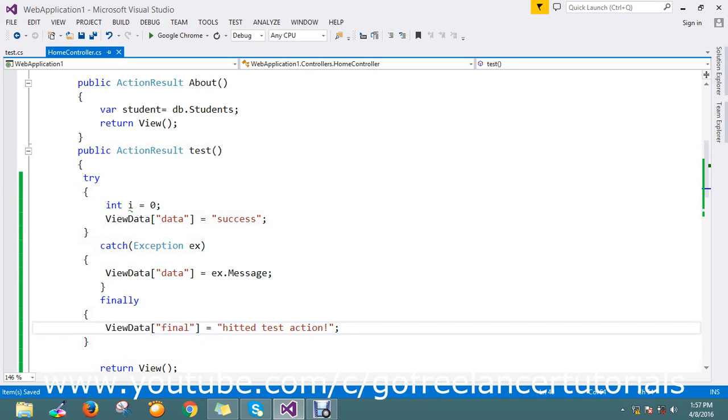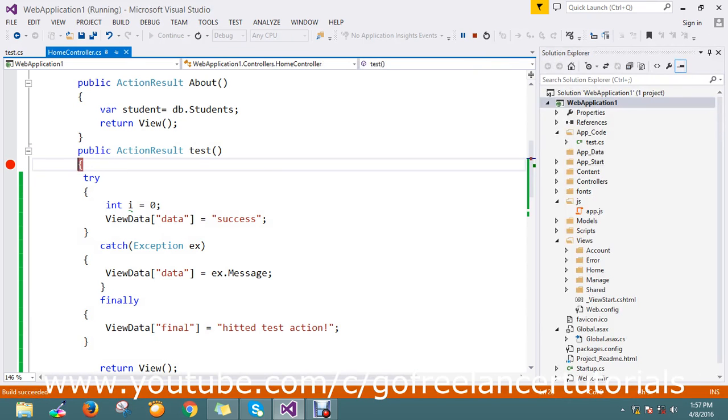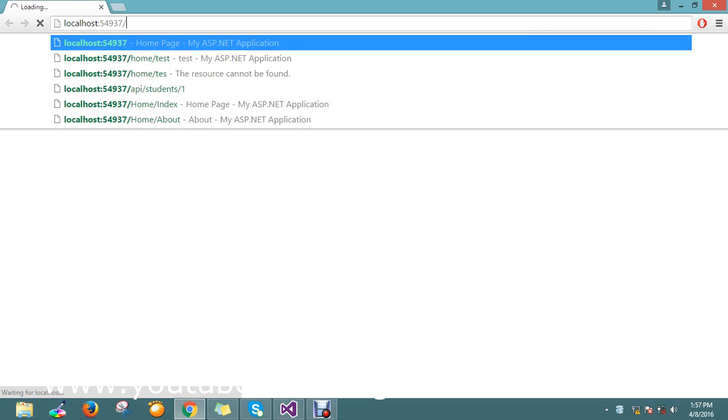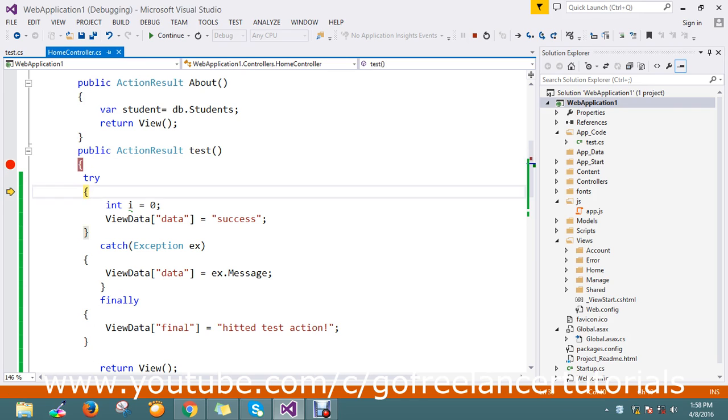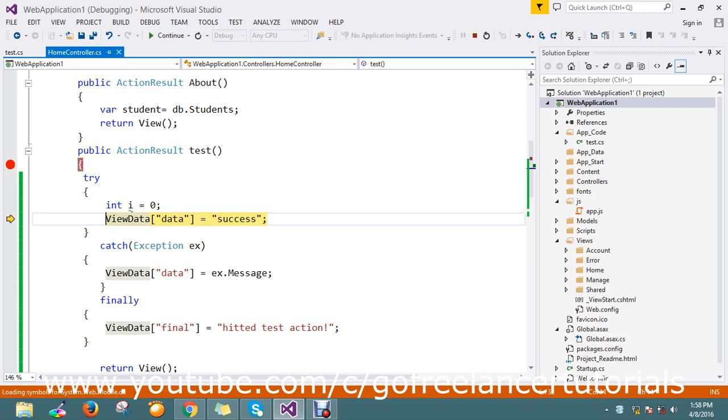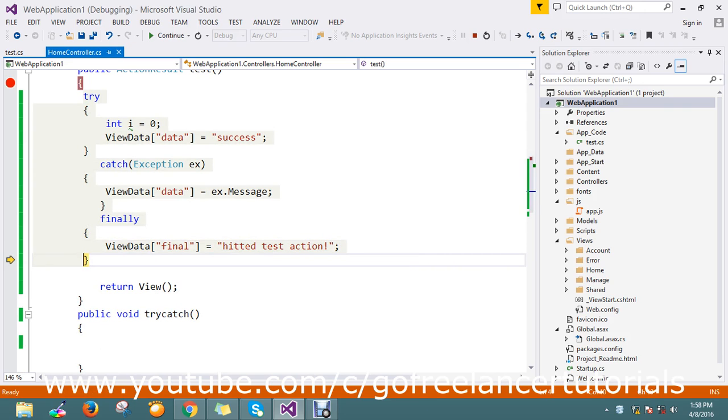Let me go and keep the breakpoint here, and I just run the application. I'm directly going to hit my action: home slash test. Okay, my breakpoint hit. And just to move my breakpoint, it's going to try. Yeah, i equals zero, so we added. So there is no exception here, so it goes to the finally bit, added finally. Okay, fine.